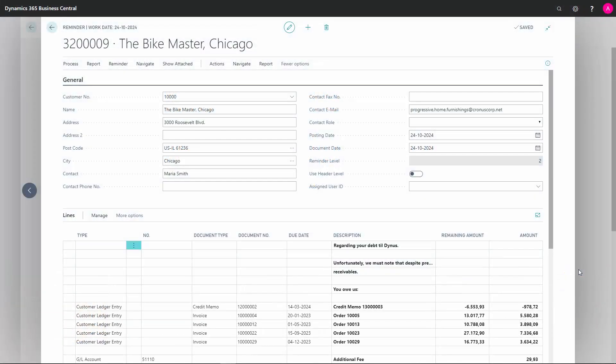In some cases, we would like to update the reminder text on our reminders. As a standard, when open entries still have not been paid since our last reminder, the reminder level will be increased by 1 and the text will follow the header level.